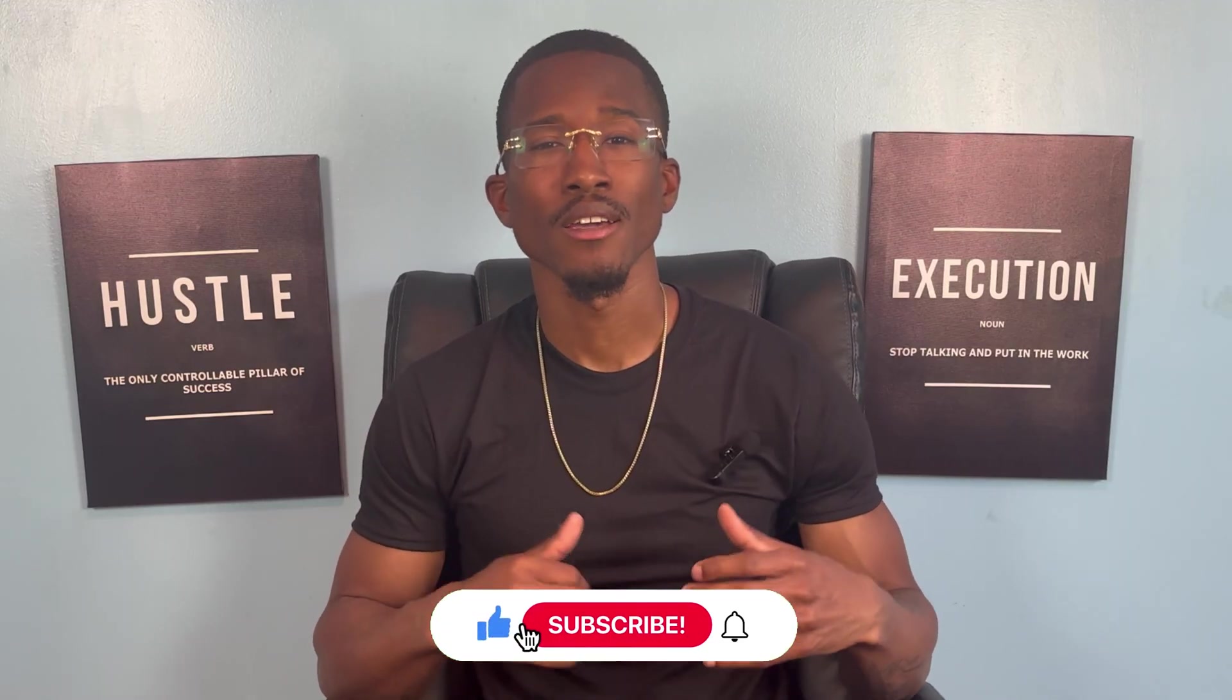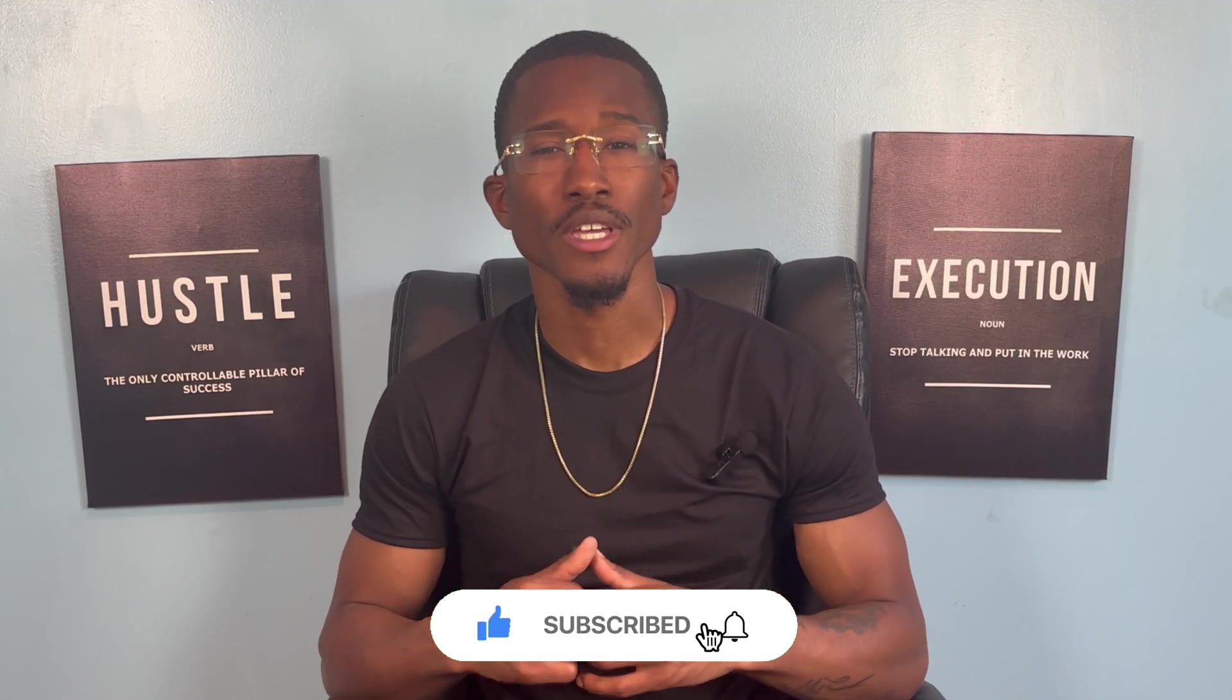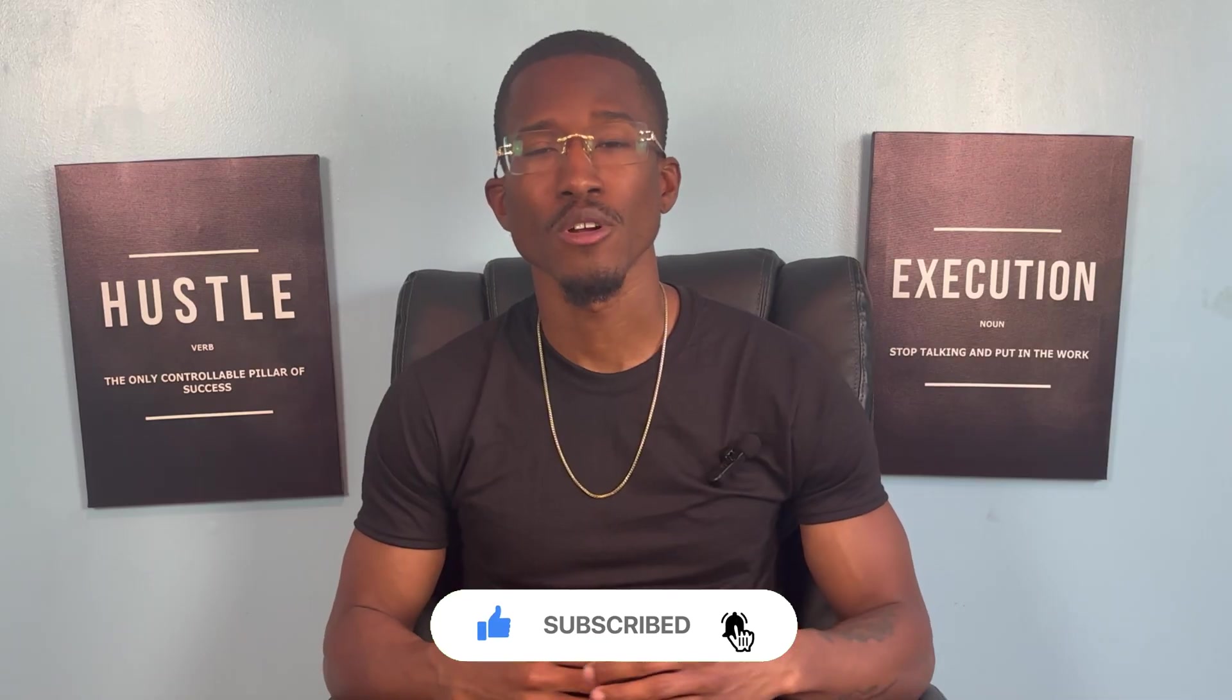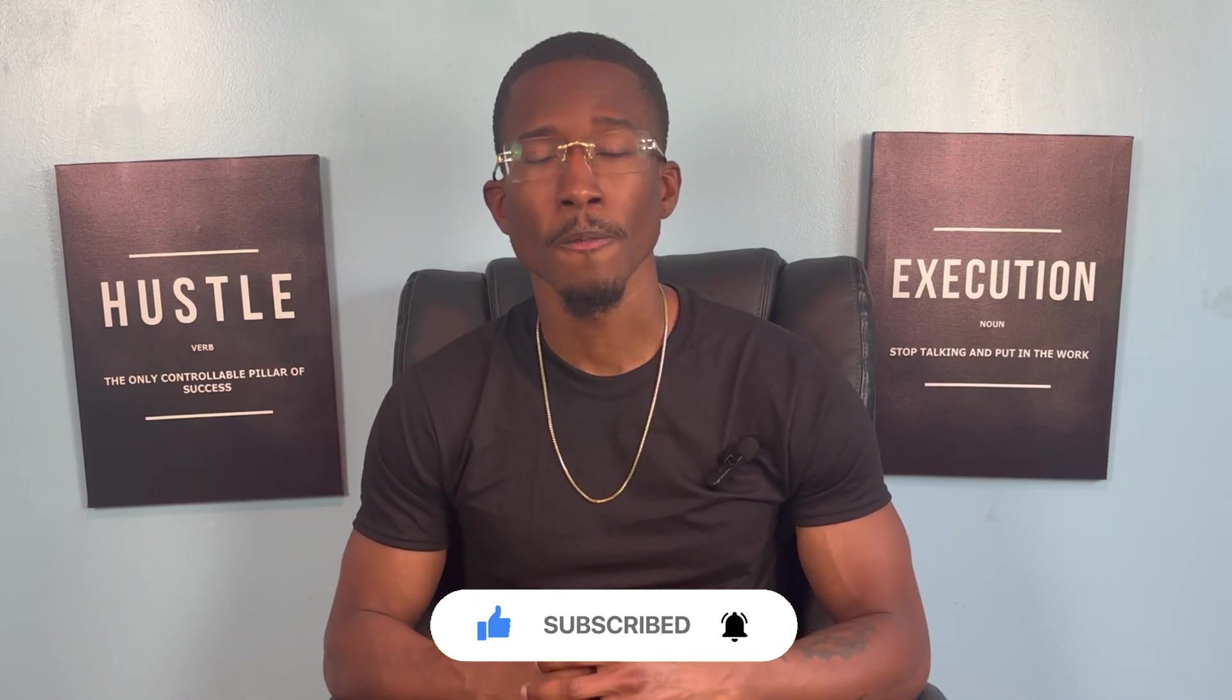What's going on guys, welcome back to another video. This is Marketing with Deb. Make sure you give me a like, comment, subscribe, and hit those bell notifications so you can be notified when I drop a video just like this one.